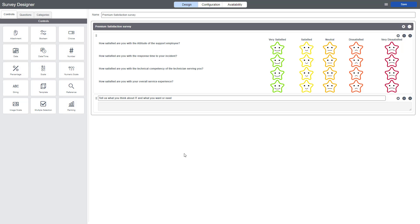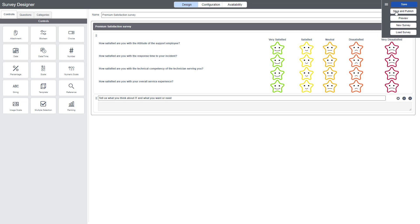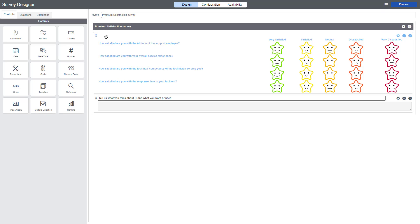Once you have entered all your questions, then it's going to look like this. Very satisfied, satisfied, neutral, dissatisfied, very dissatisfied. Remember, we have two images per selection. Now we just click on Save and Publish.